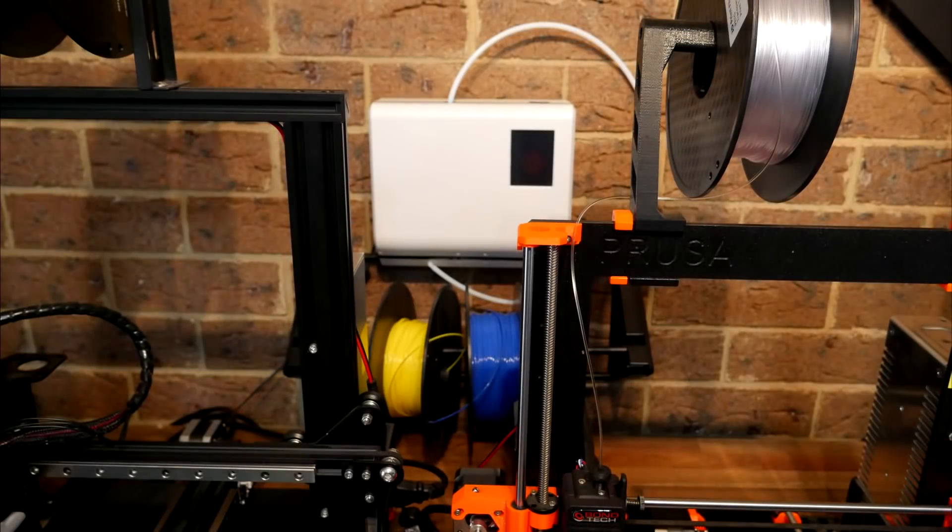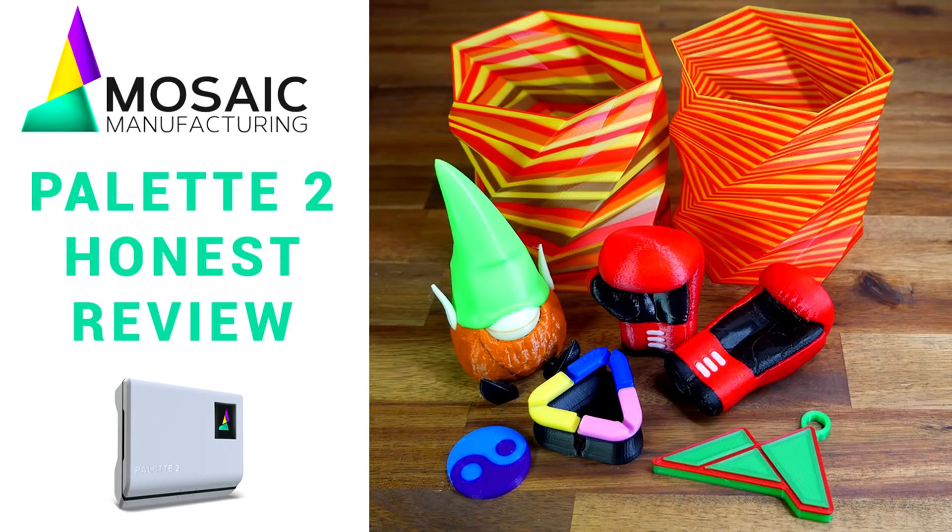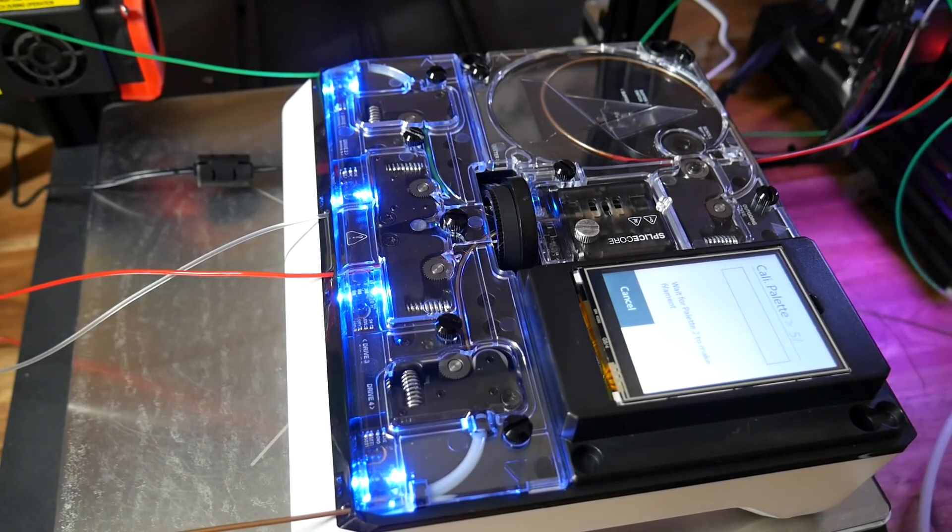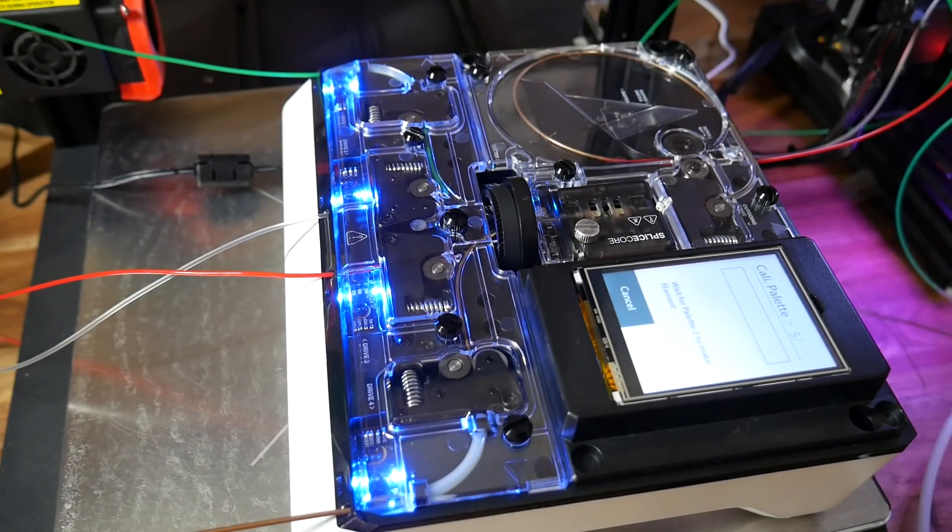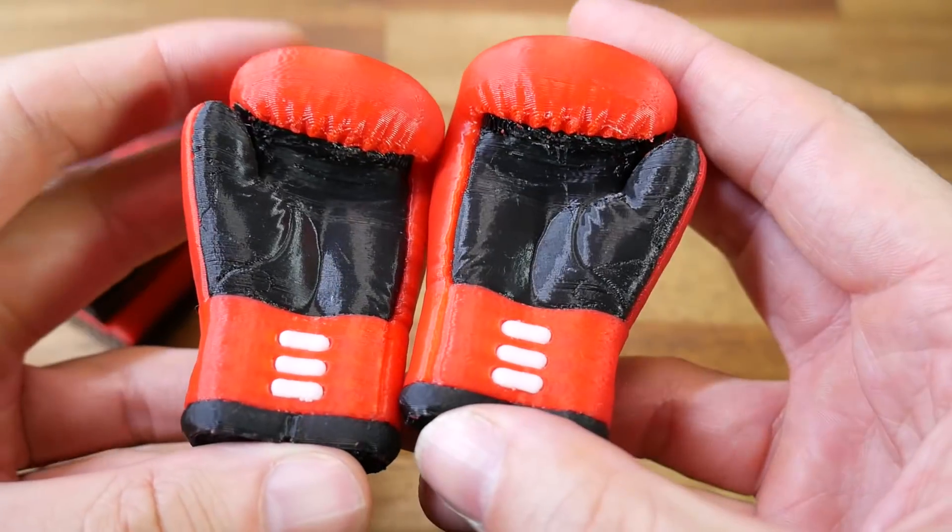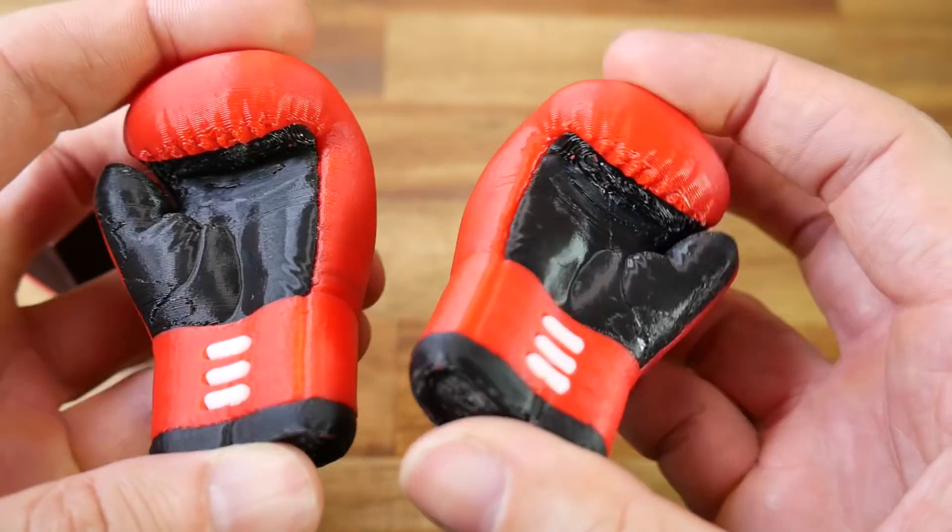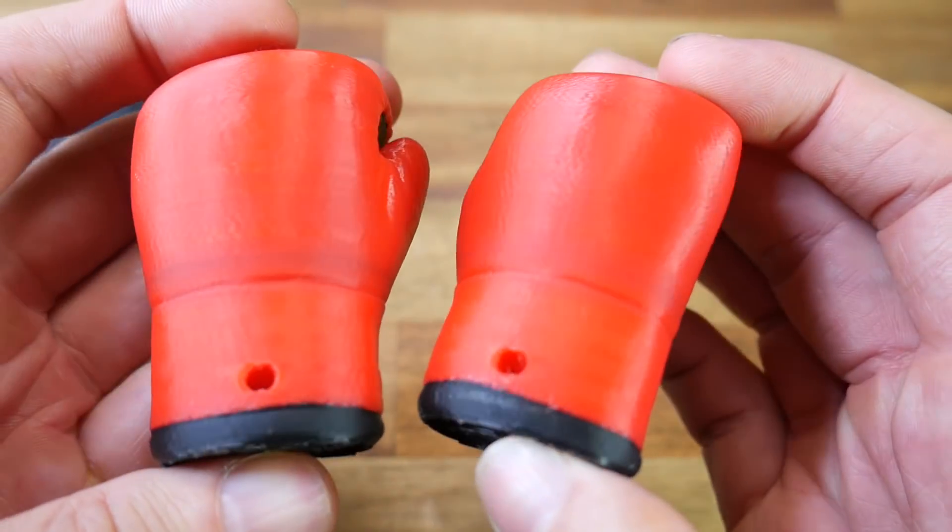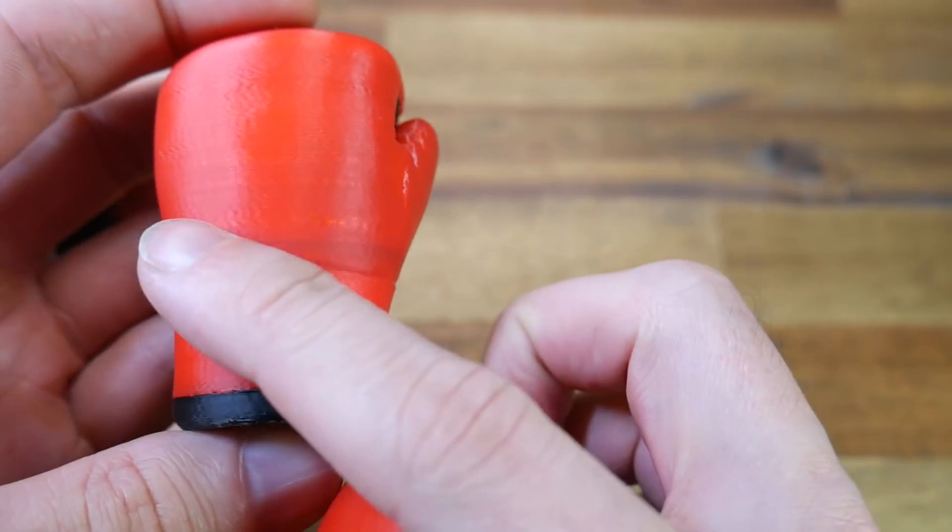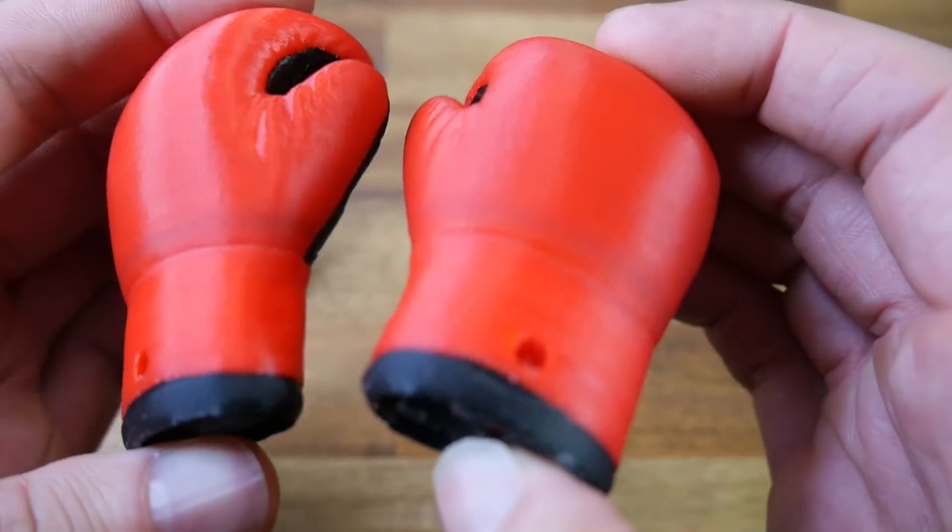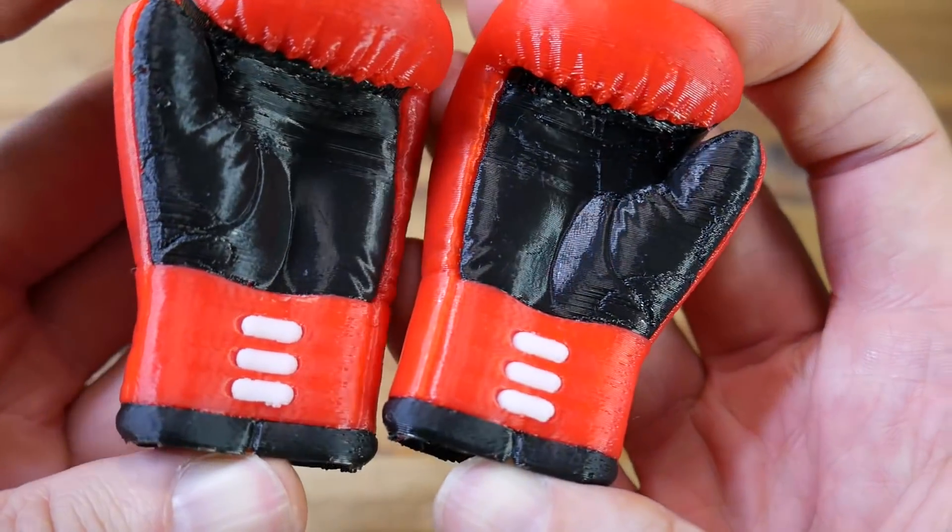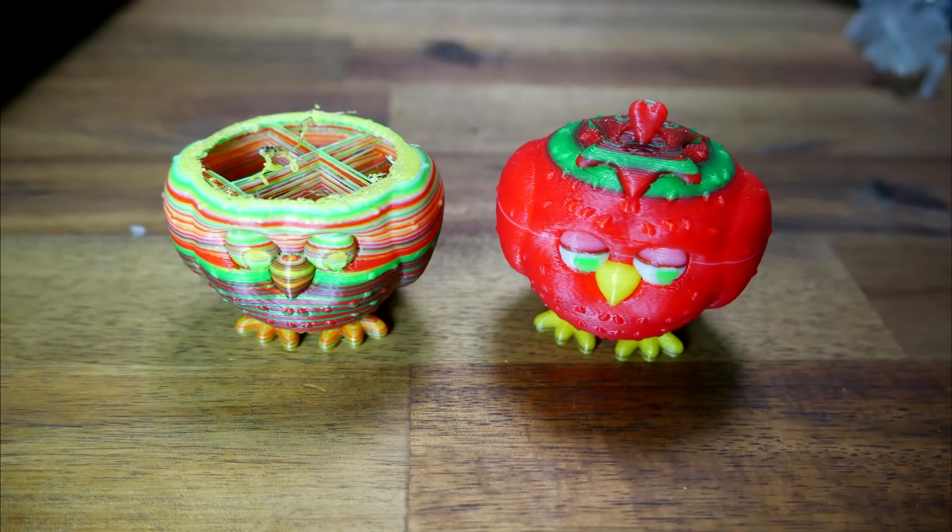You might have noticed on the wall behind me in my studio is a Palette 2, and I previously made a video on this labeled an honest review. Let me tell you why. As a piece of tech, the Palette 2 is something to marvel at. I could stare at it all day. And I did manage to get some really nice multicolor prints. Apart from a little bit of bleeding on the black into red on the back of this glove, overall, this print was immaculate.